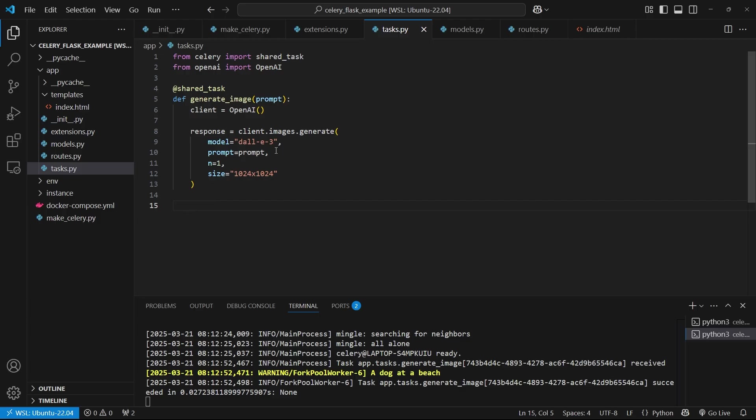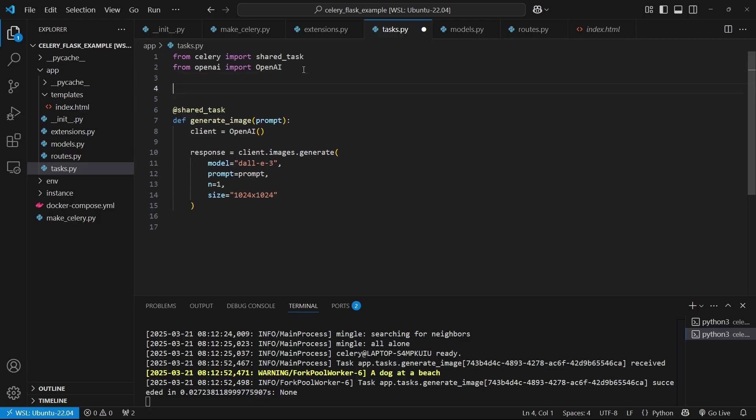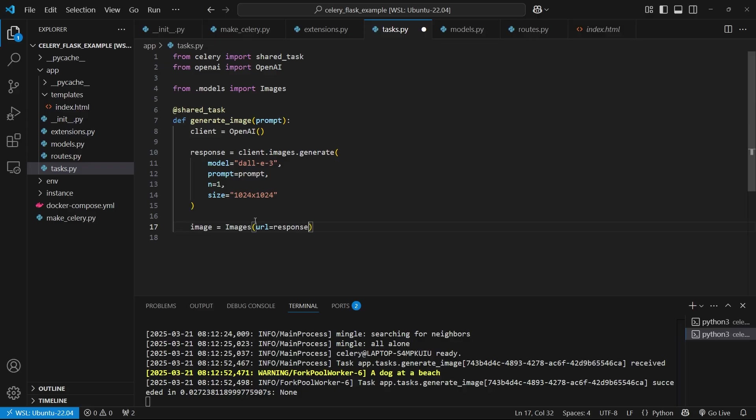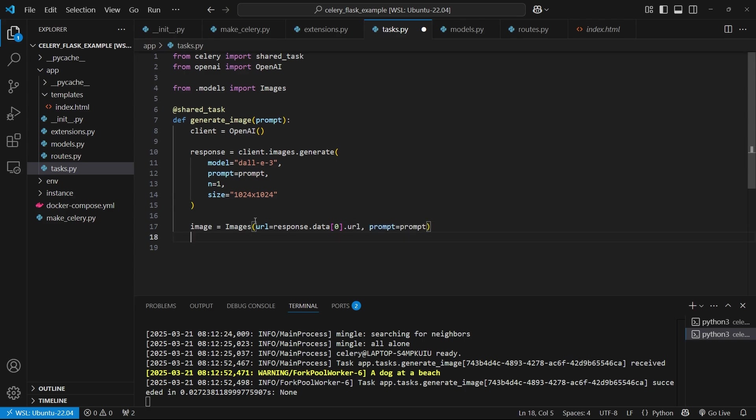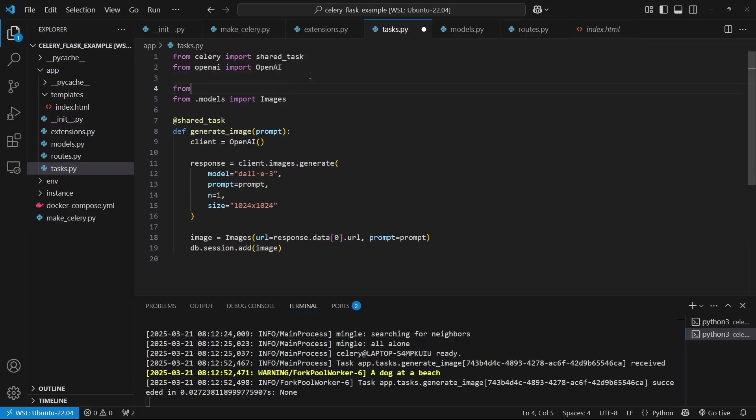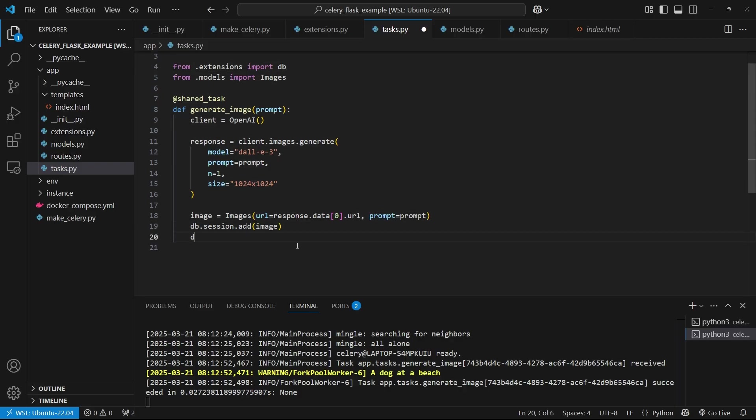So once I get that response, then I can create the image in my database. So what I'll do is I'll import my image model. So from dot models, import images, and I'll create a new image. So image equals images. And then it takes in a URL. So the URL is going to be response dot data. It's going to be the first one since I want one image dot URL. So that's where it's stored. And then I want to store the prompt. So prompt just equals prompt. And then I'll do db dot session dot add image. And I need to import db. So from dot extensions, import db. And then I want to do db dot session dot commit to save the image in the database.